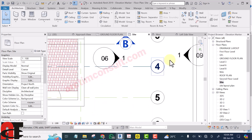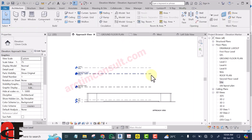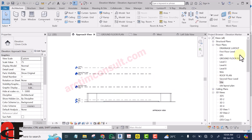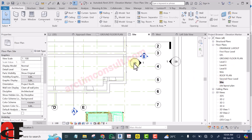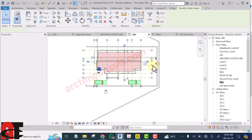This is where the elevation is pointing, and the arrow is pointing here, so if I try to view it you will see that it will not see the building. This is one of the things that can cause your elevation not to view correctly.